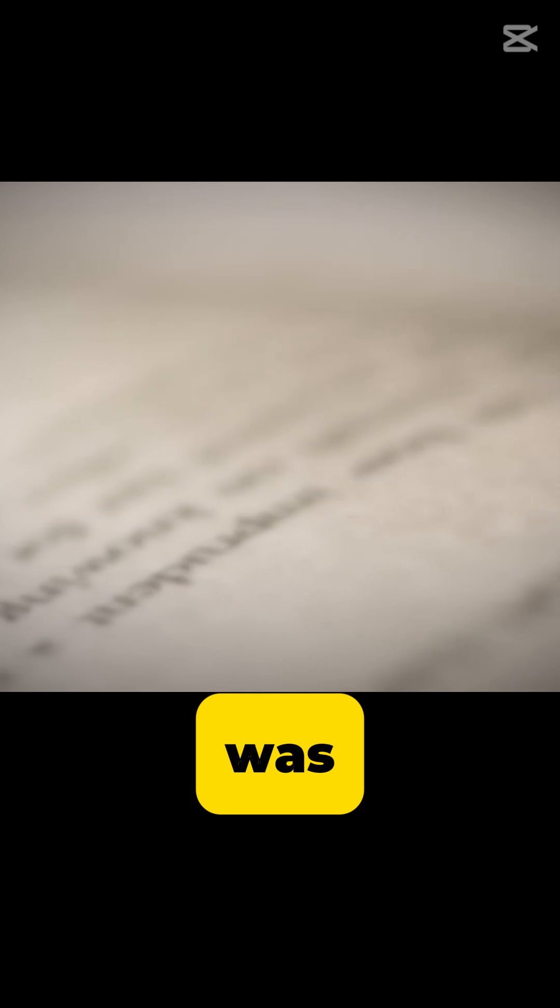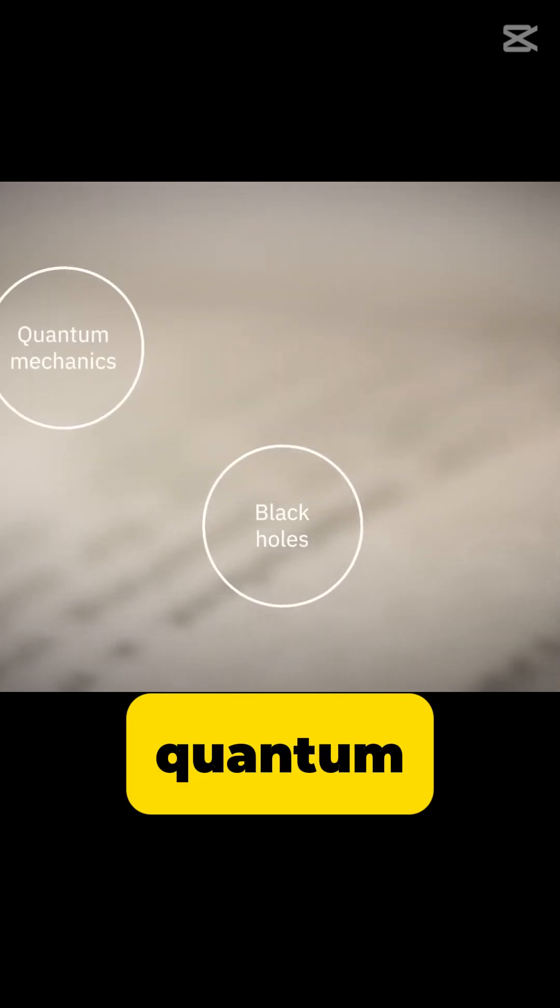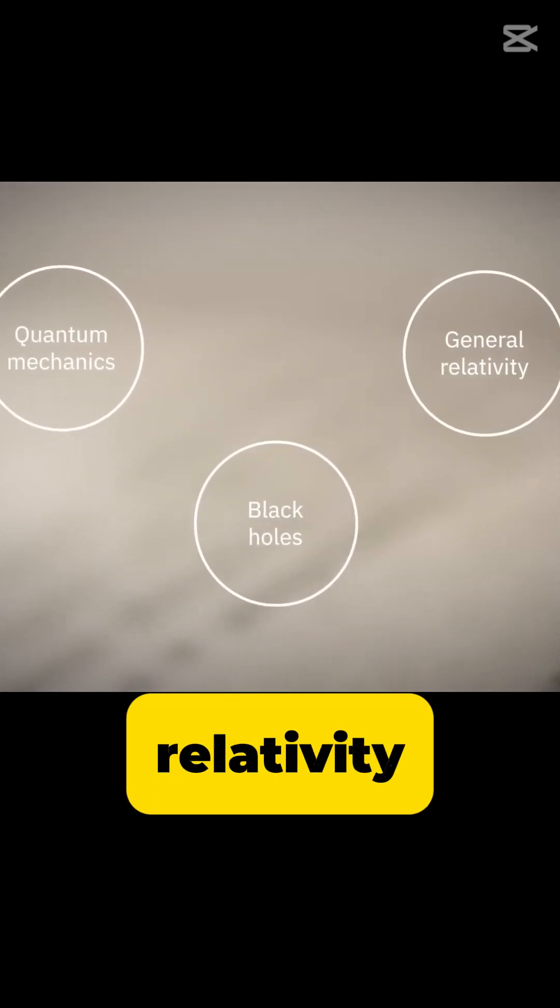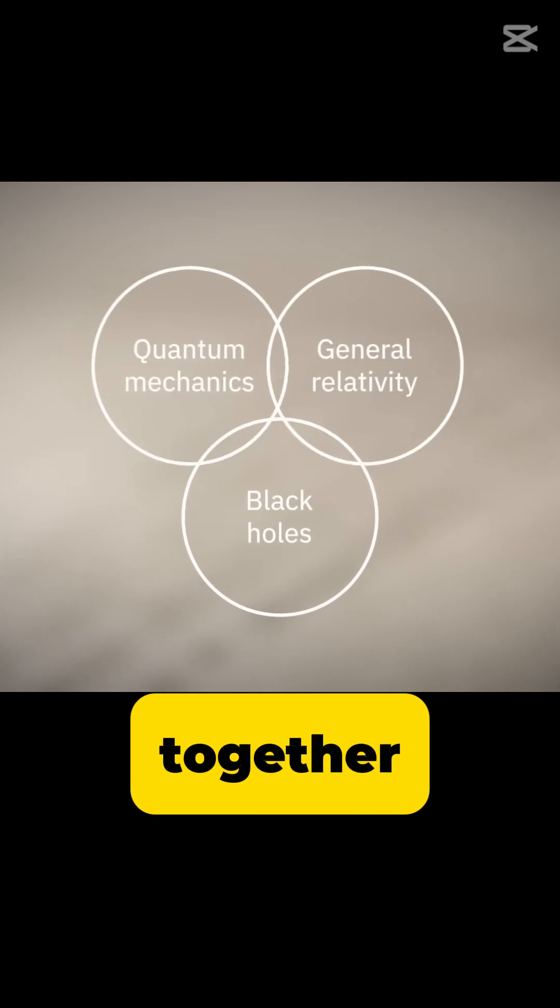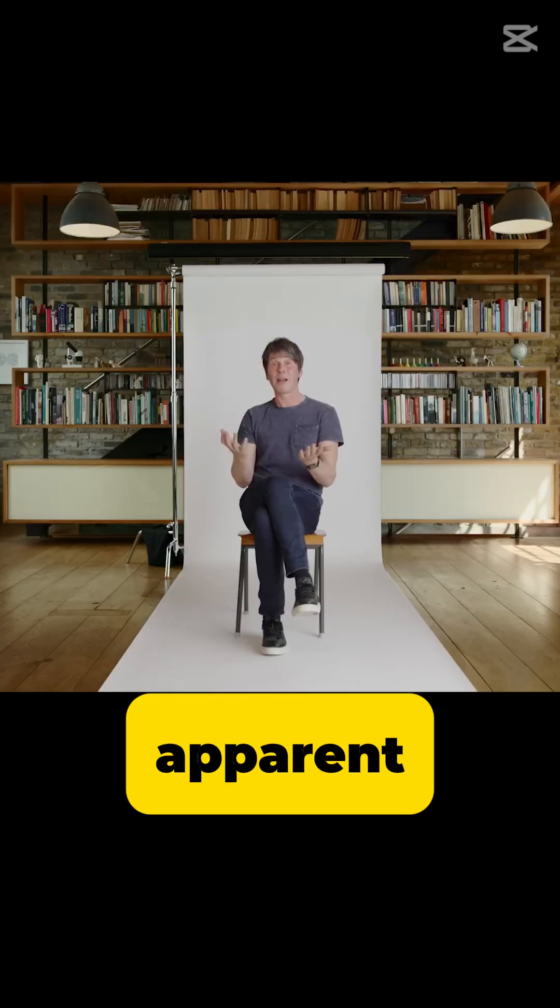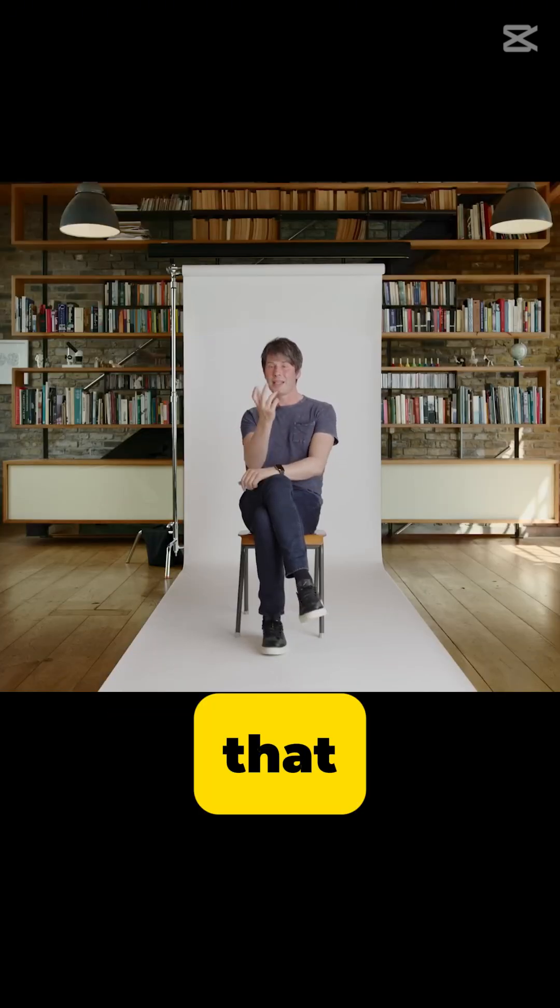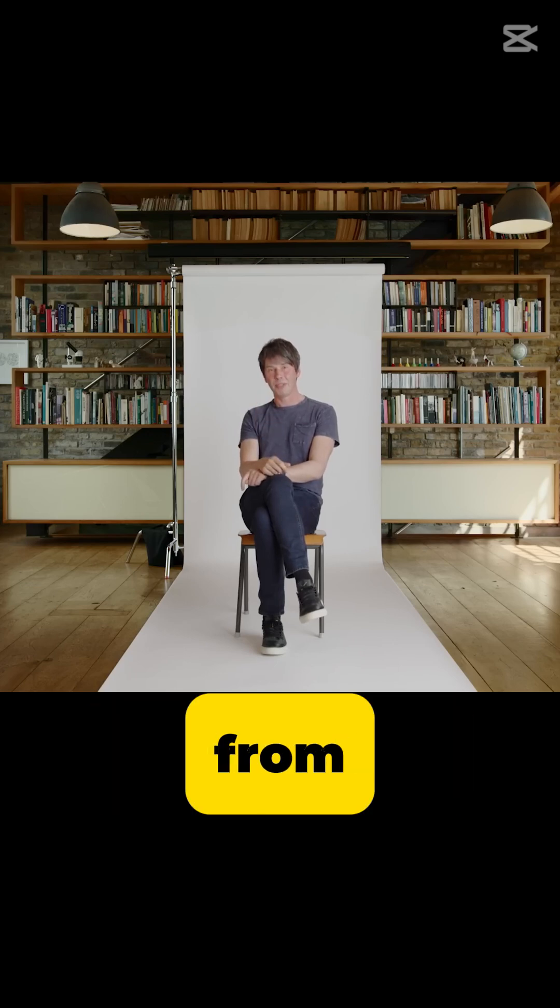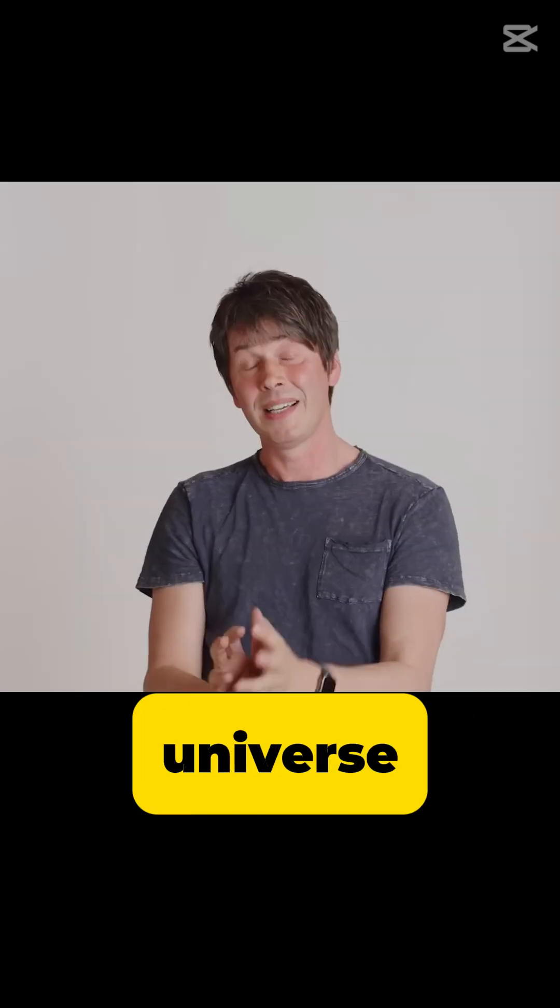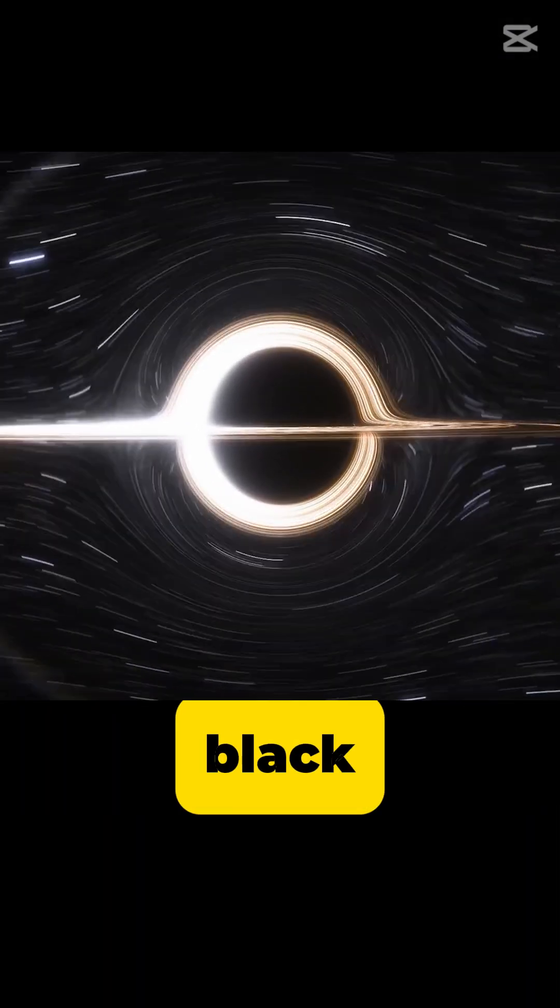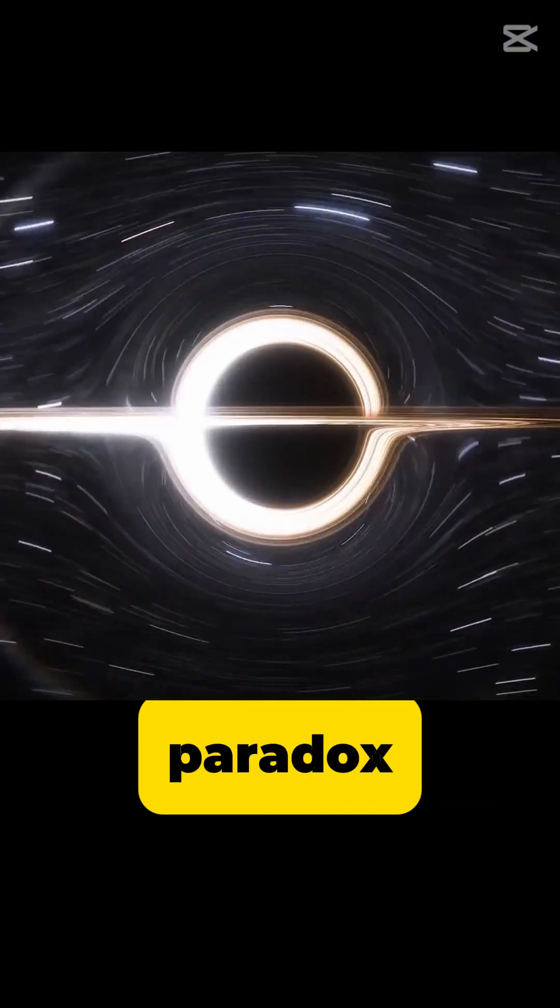The problem was black holes, quantum mechanics, general relativity. When you put them together, you have this apparent prediction that these things erase information from the universe. This became known as the black hole information paradox.